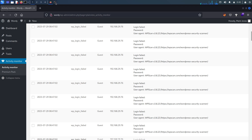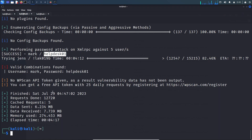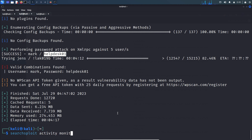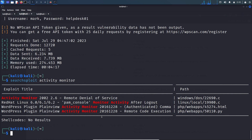When you discover plugins installed on a WordPress website, the first thing you do is check if there is any vulnerability present for that plugin. There is a serious vulnerability in this Activity Monitor plugin. Looking at Searchsploit — searching 'activity monitor' — it allows remote code execution.